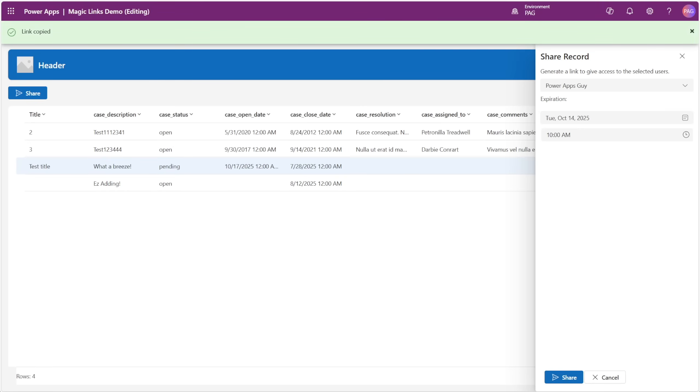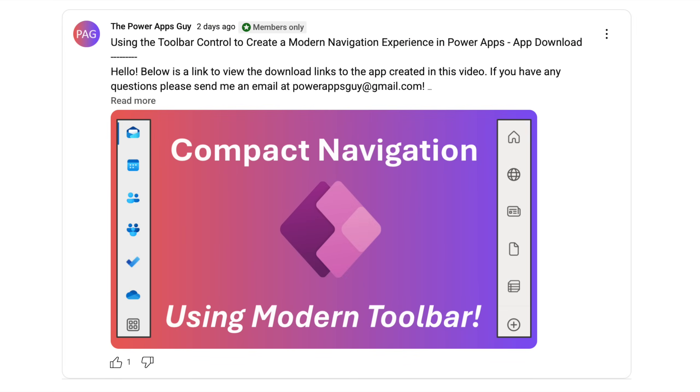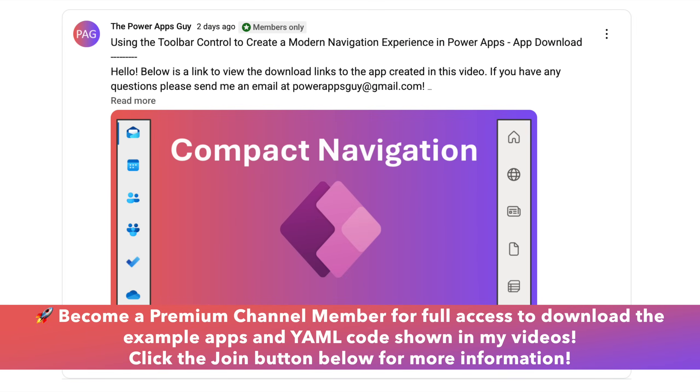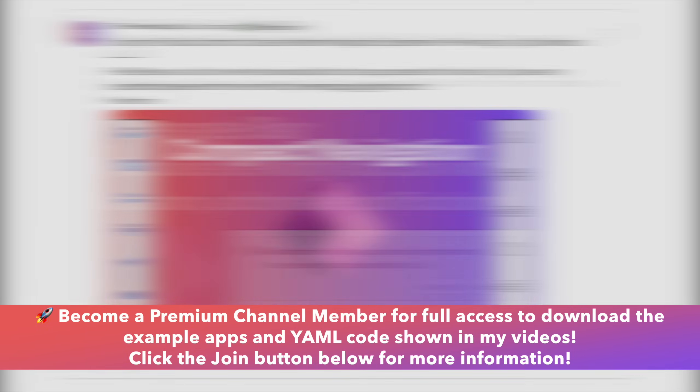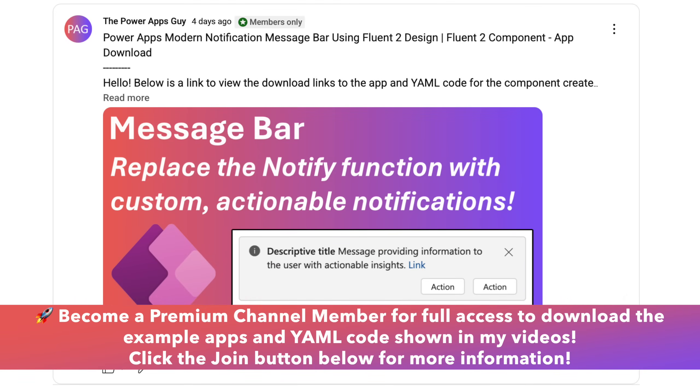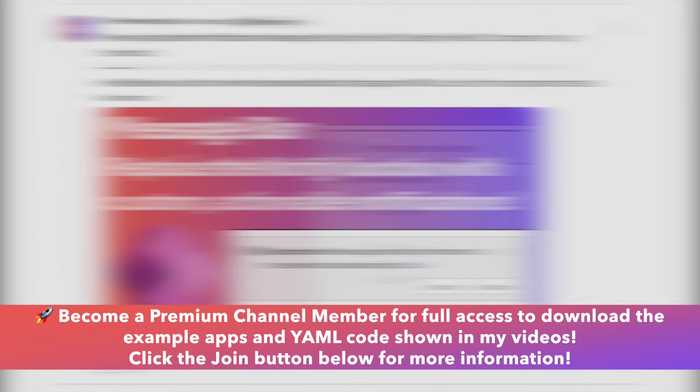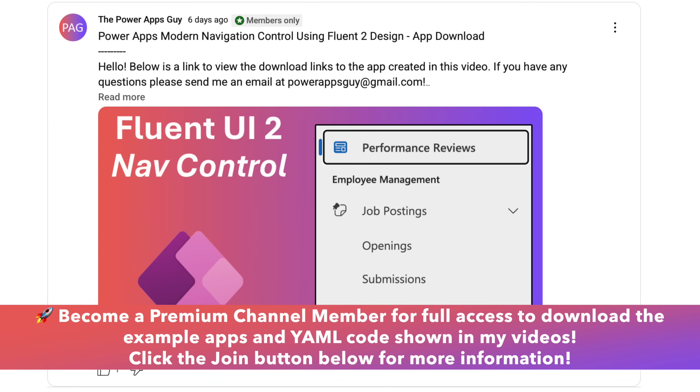Channel members have access to download the apps used in the videos, as well as the YAML code used in the components that I showcase. You can click the join button below the video if you're interested in supporting the channel.